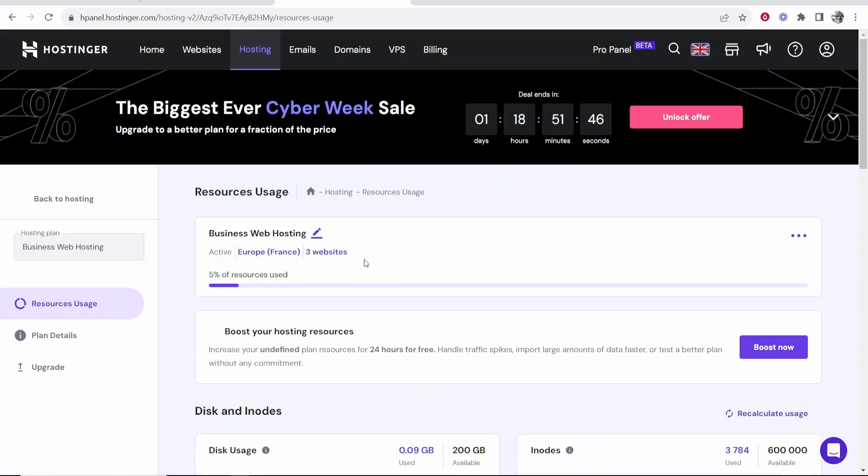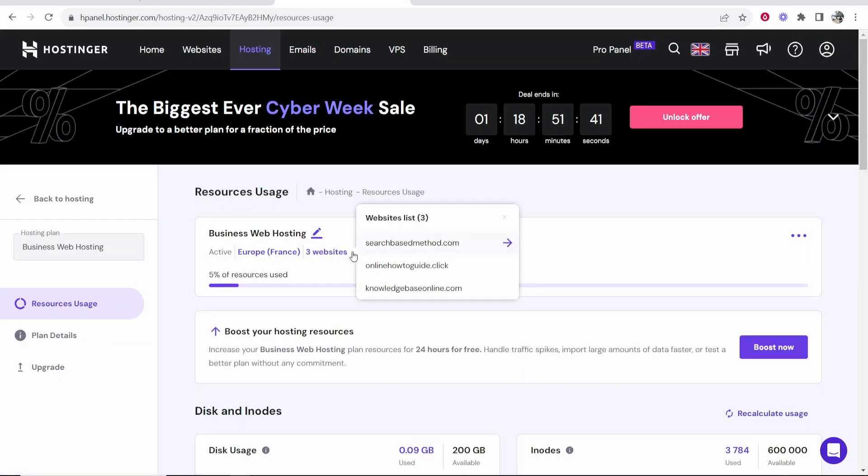Go ahead and click on manage, then click on free websites and here you'll see what websites you have on your hosting.